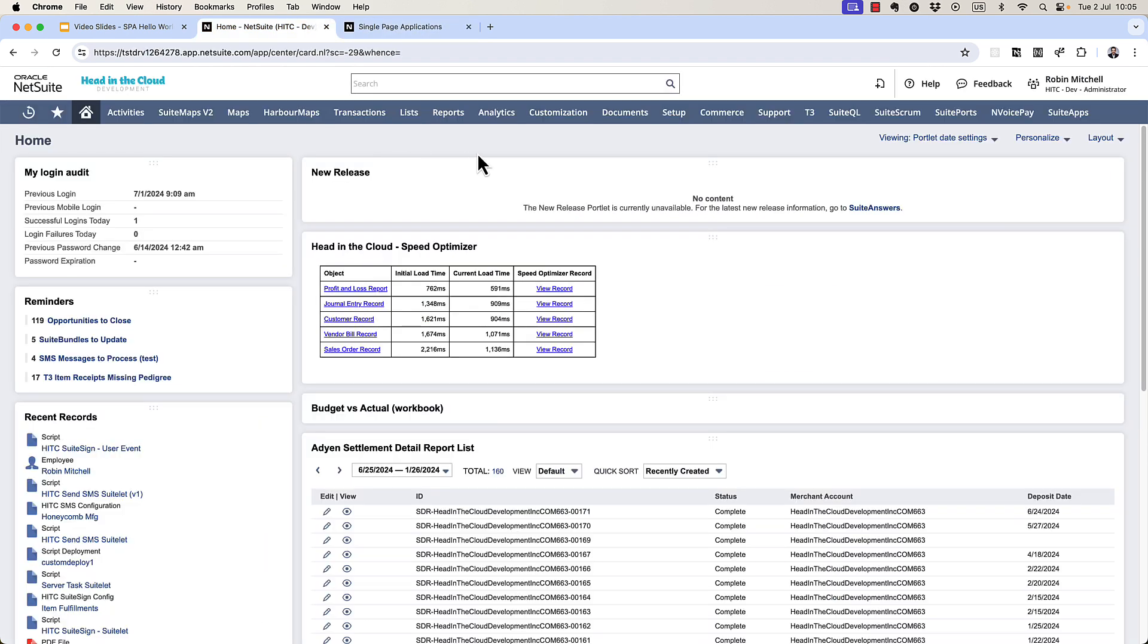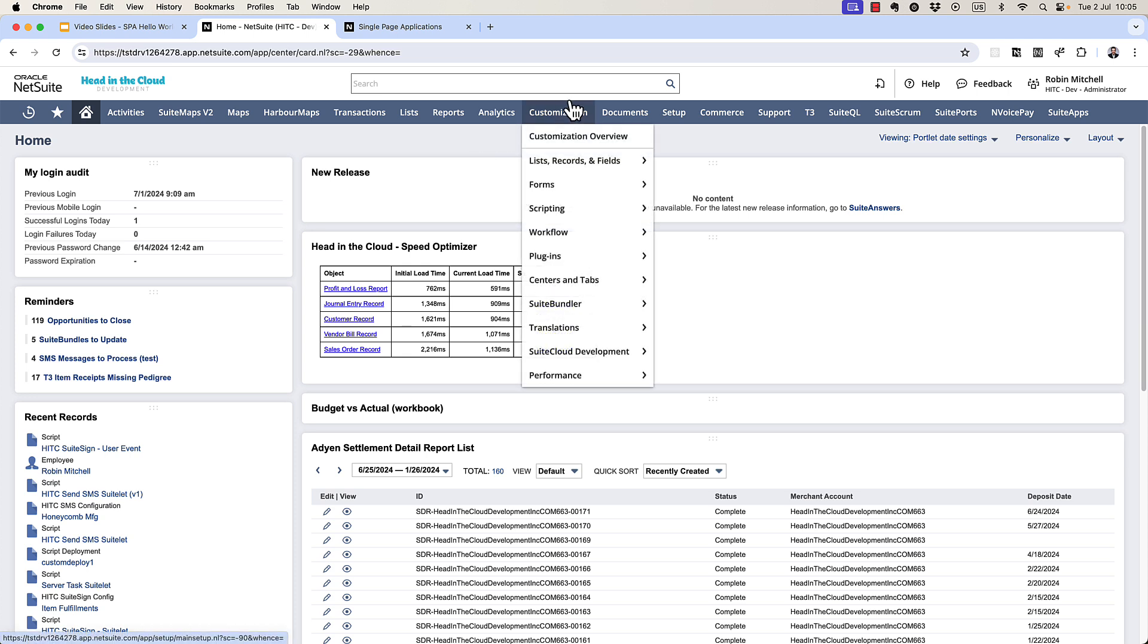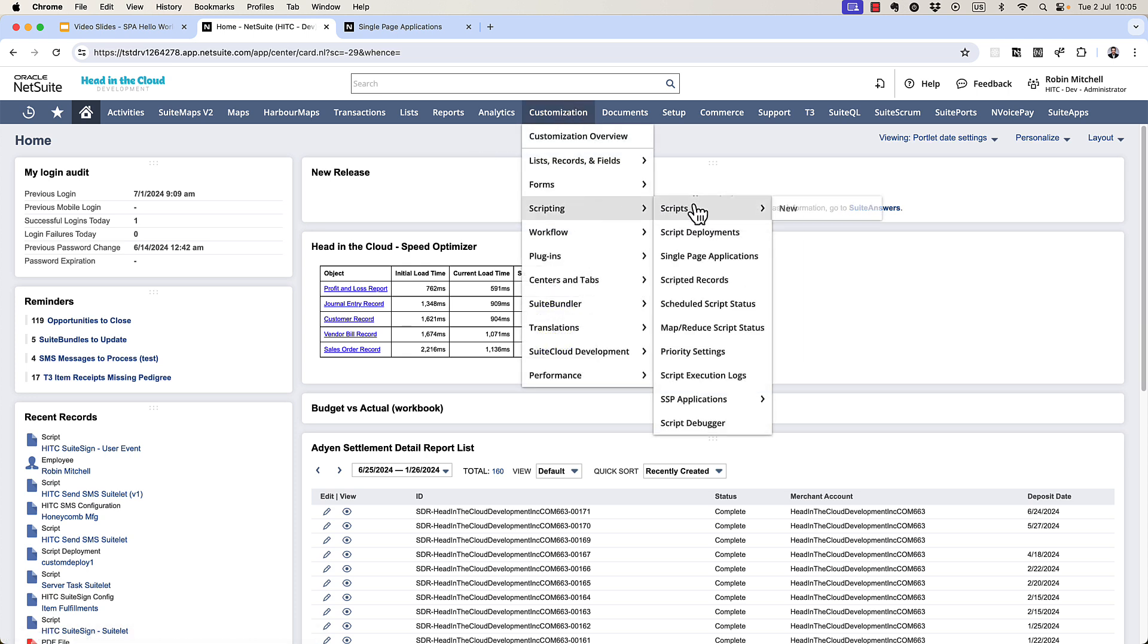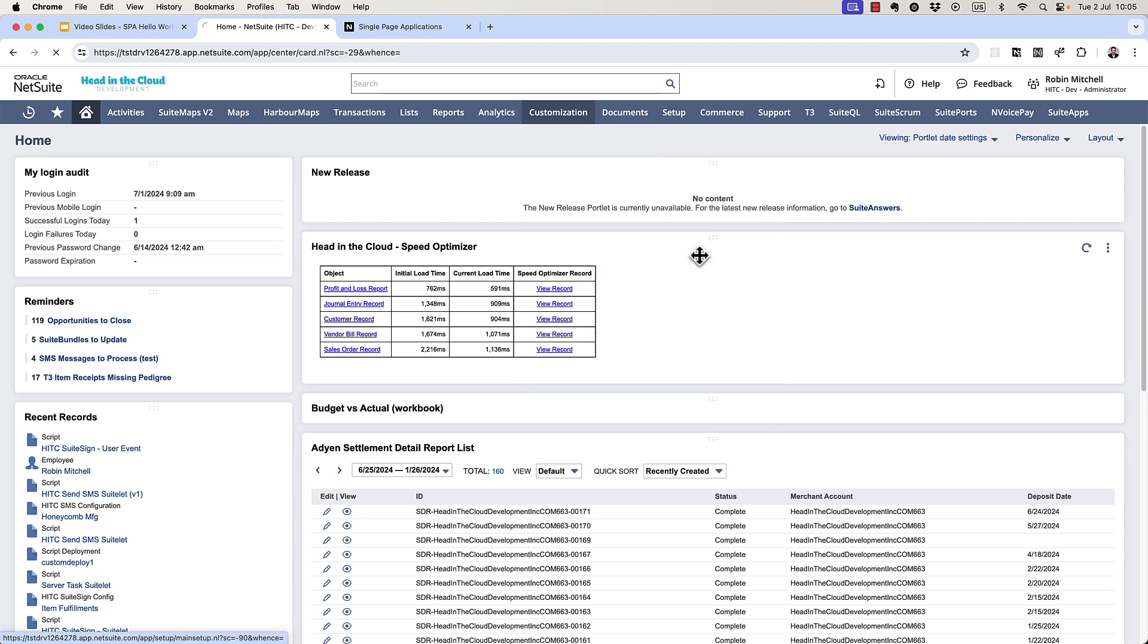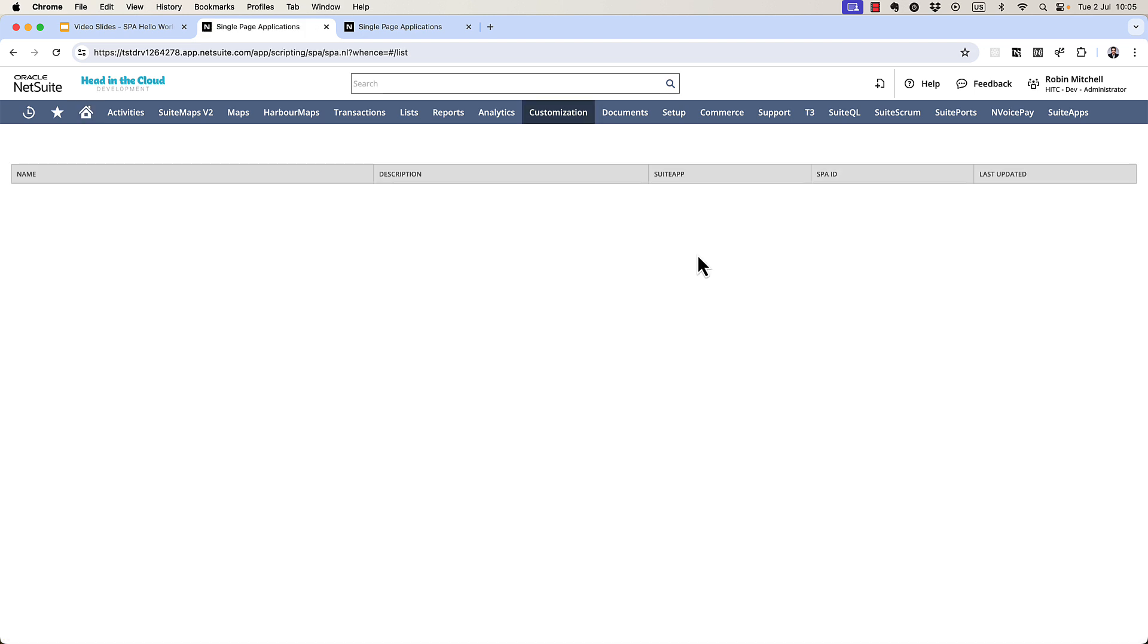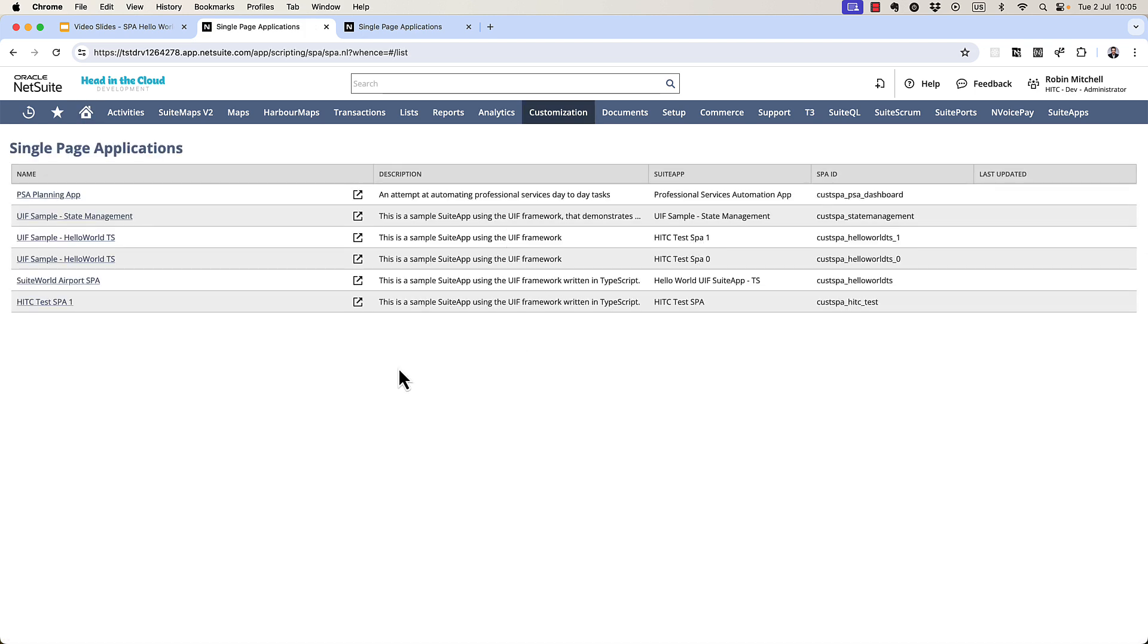So before we get any farther, let me show you where to find these in your NetSuite. You might have already noticed. If you go to Customization, Scripting, you have a single-page applications menu here. Now, you probably won't have any in your account yet, but let me just show you this airport example that I got at Sweet World last year.